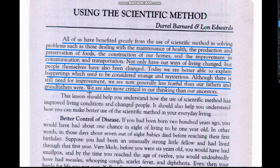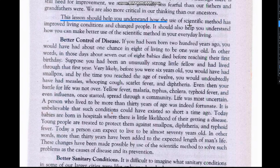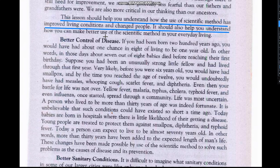This is very important — that we are more critical in thinking. We should understand how the use of the scientific method has improved living conditions and changed people. It should also help you understand how you can make better use of the scientific method in your everyday living.